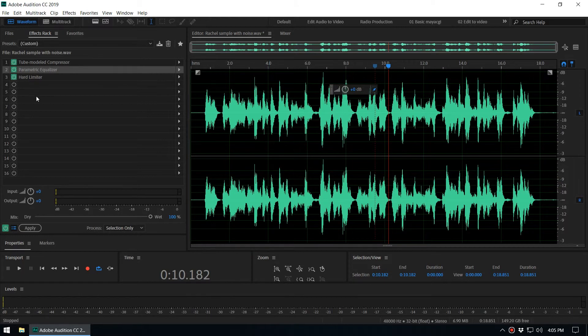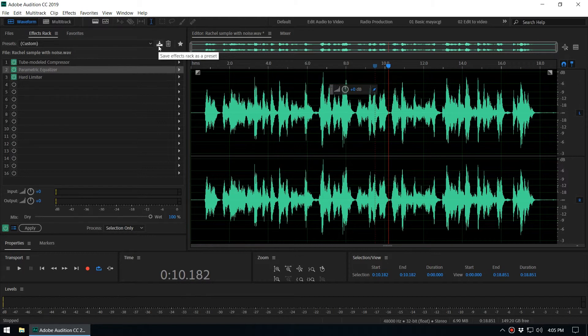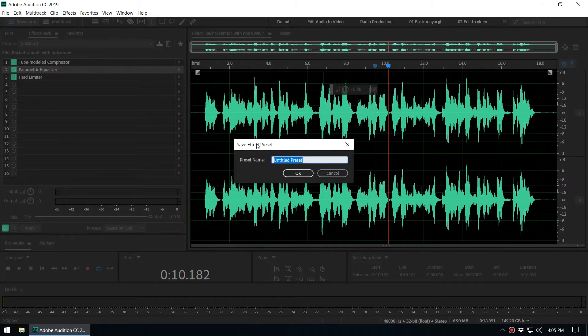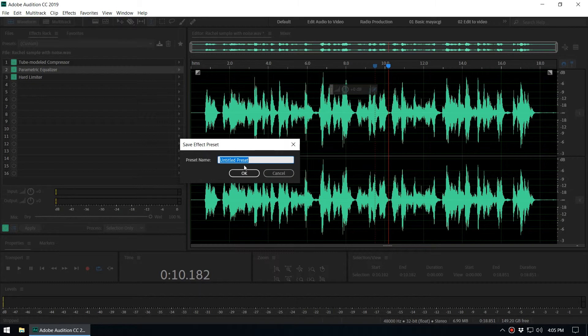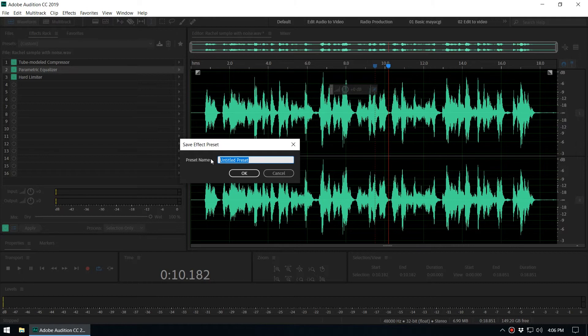In order to do that, go to this icon, Save Effects Rack as a Preset. Click on that and it will ask you for a preset name. You can set a name that is self-explanatory to you.